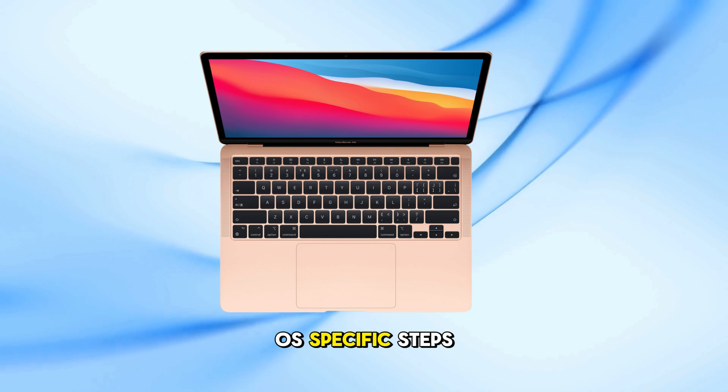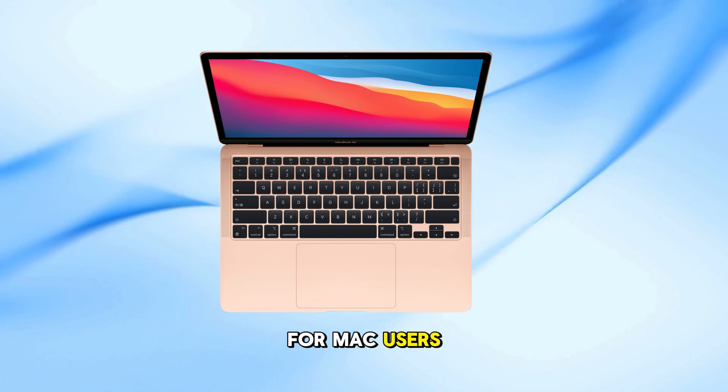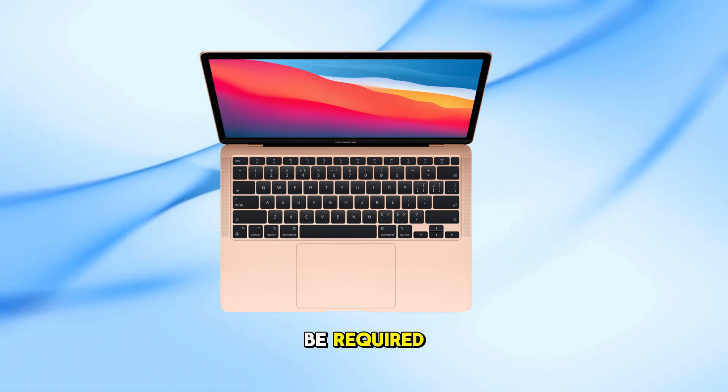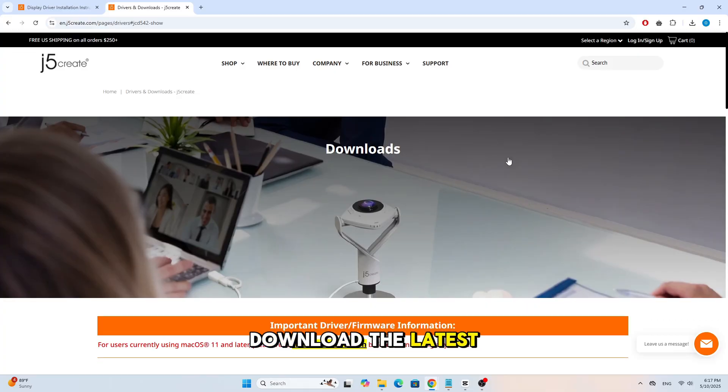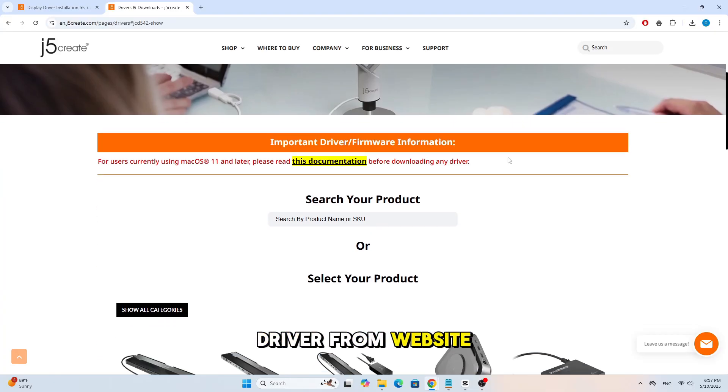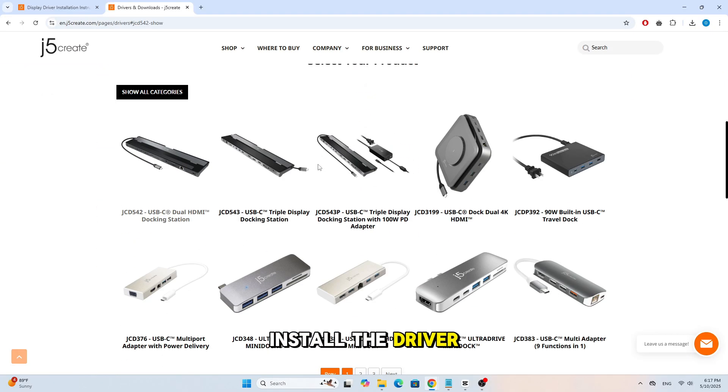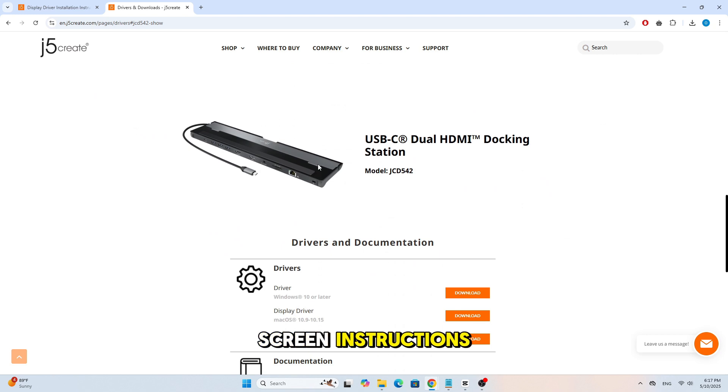Step 5: MacOS-Specific Steps. For Mac users, additional permissions might be required. Download the latest driver from the J5 Create website. Install the driver and follow on-screen instructions.